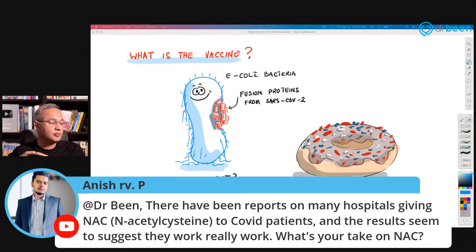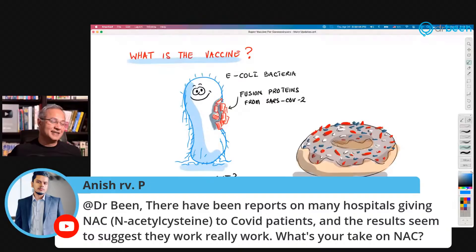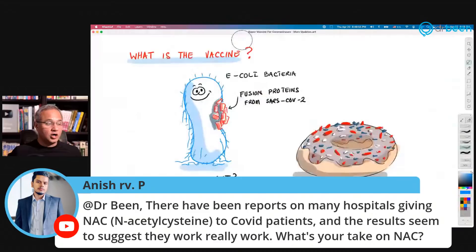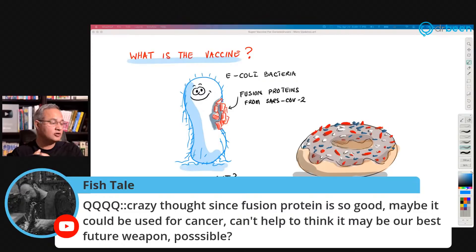Anish says many hospitals are giving NSC to COVID patients and results seem to suggest they work well. Other than the FDA knocking on my door — Anish, I did a talk about NSC ten months ago saying it works, and it is part of our prophylaxis to stay as protected as we can.